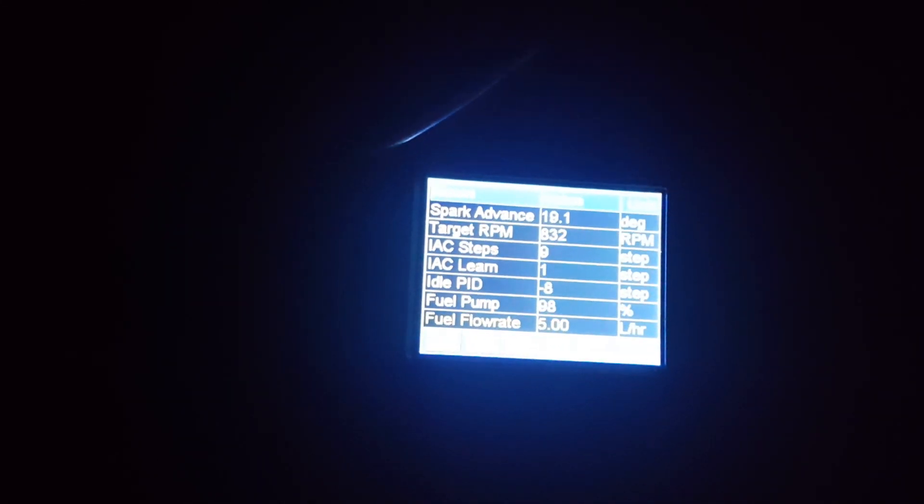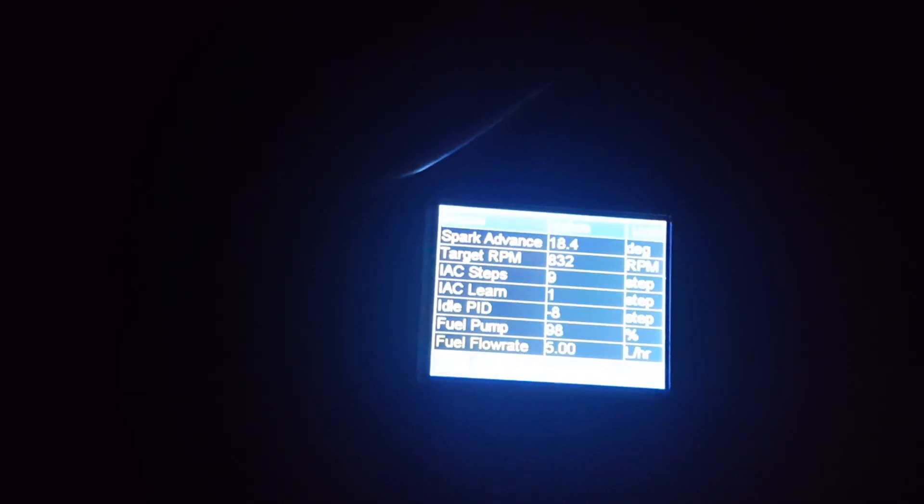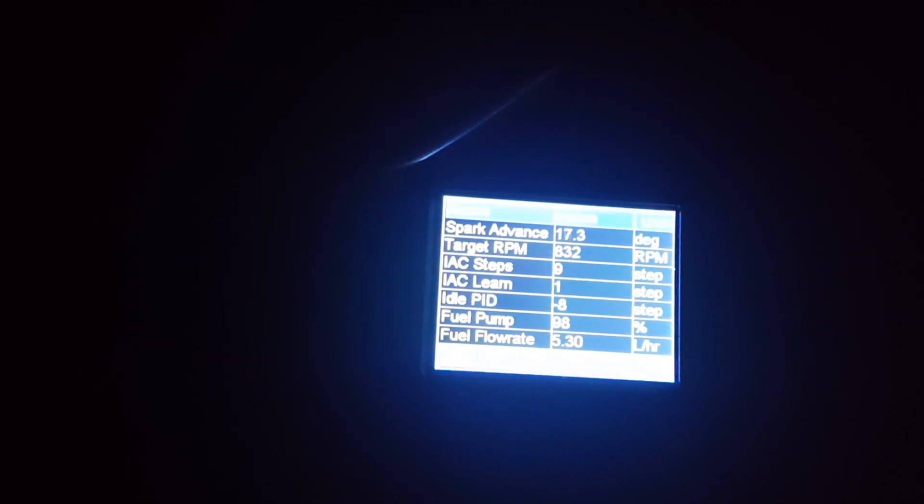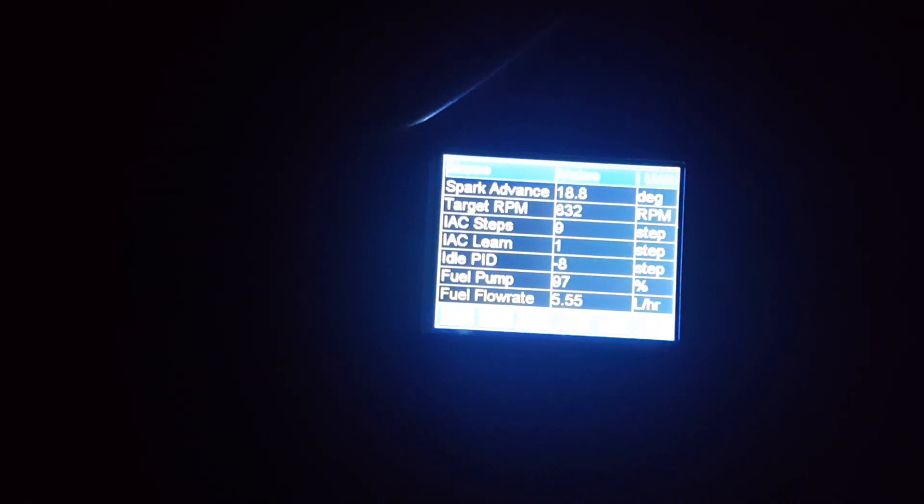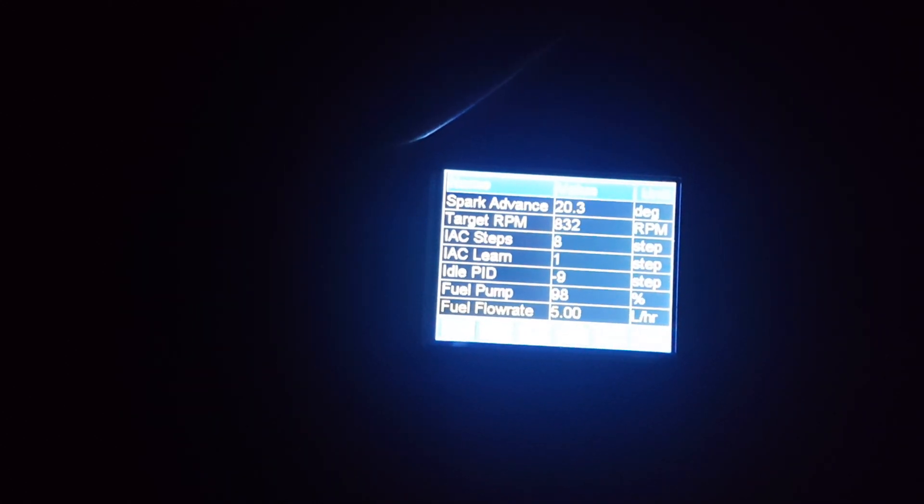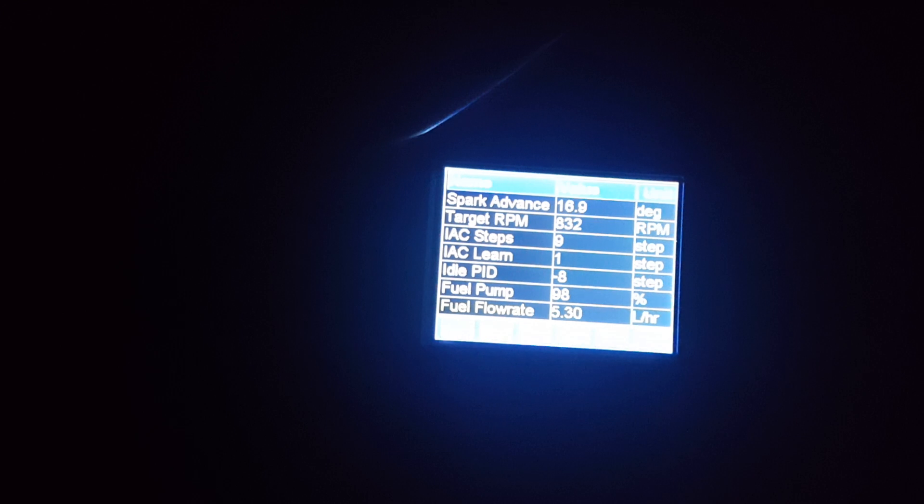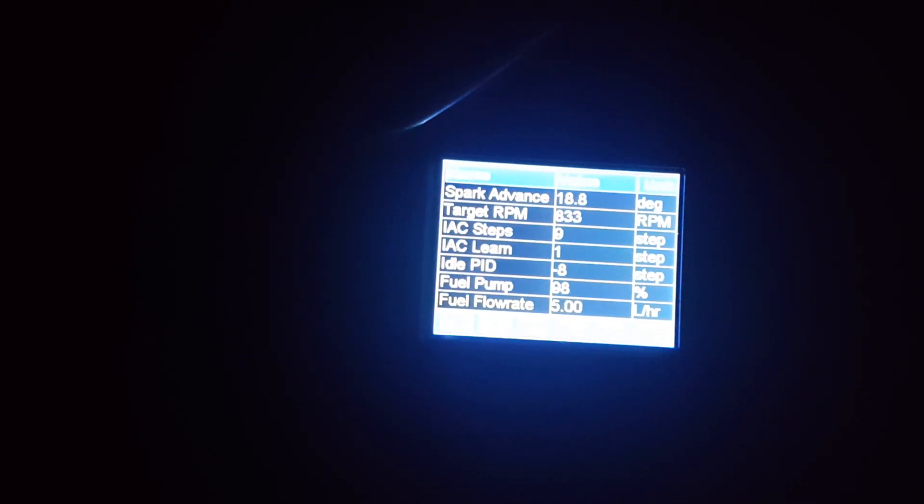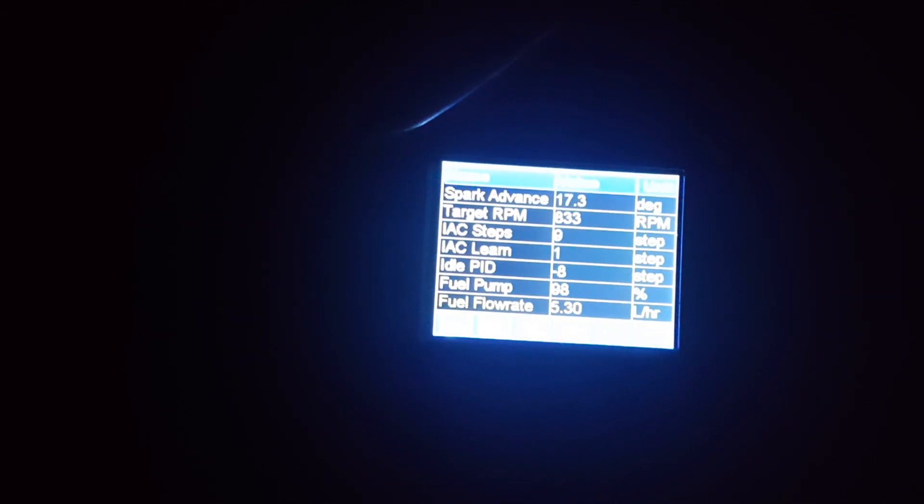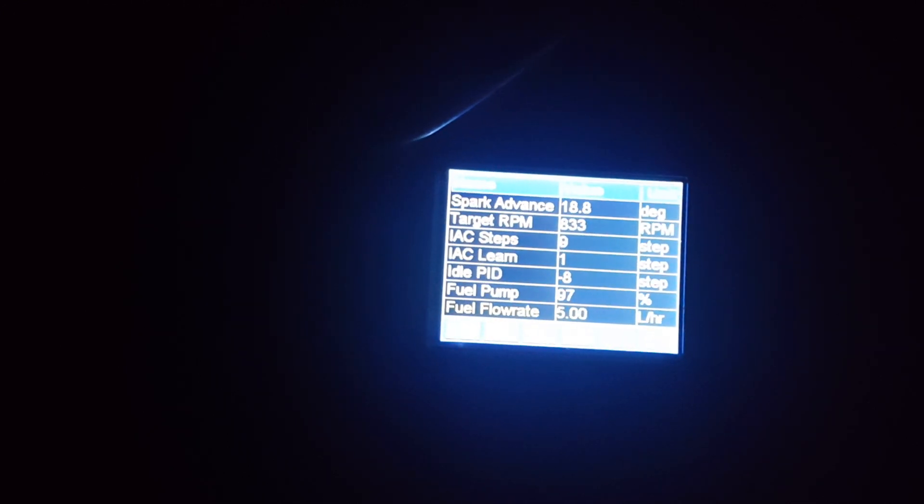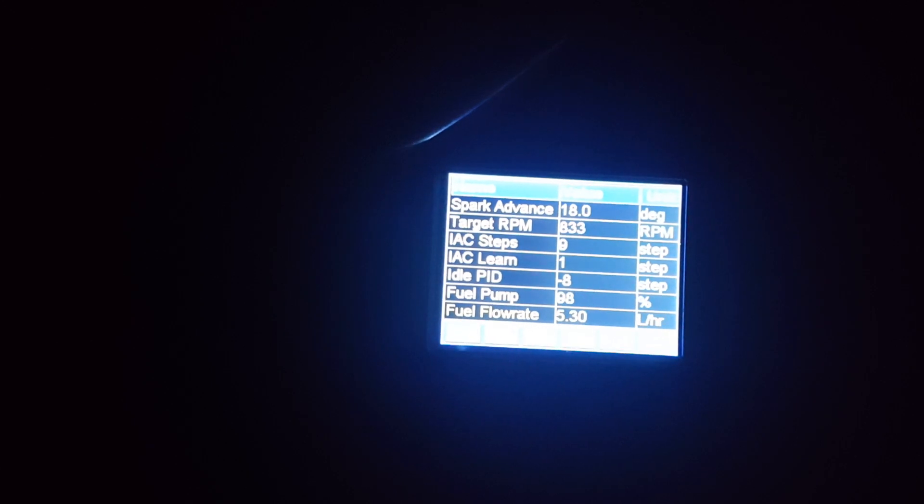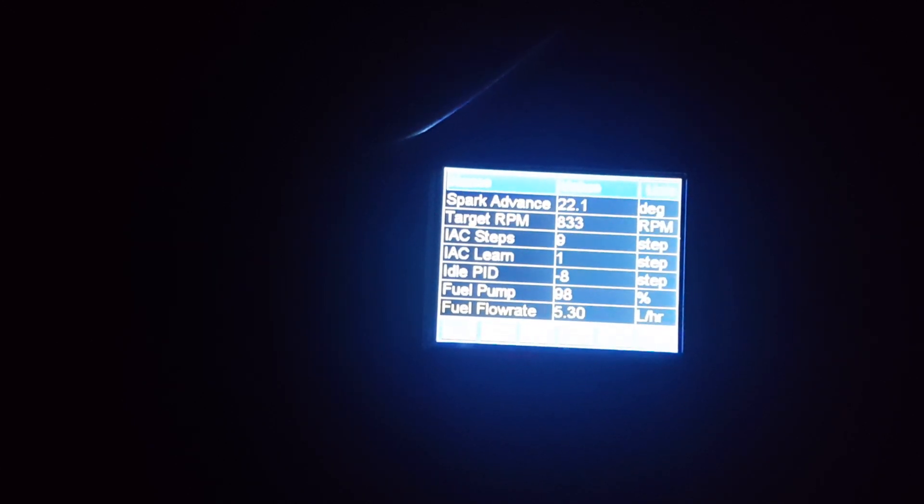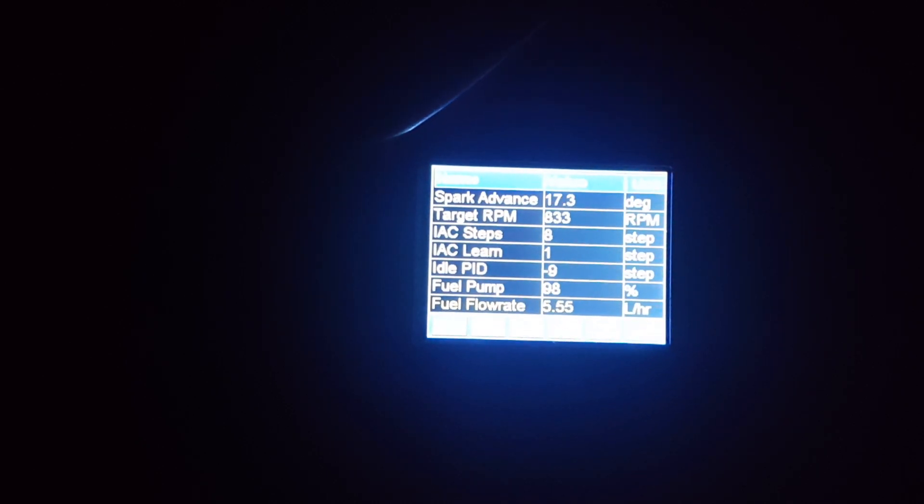The EFI system is trying to maintain your RPM, but if your butterflies are too closed or too open, then it's going to have to lean out the mixture to keep the RPM down if the butterflies are too open. And it will have to change the mixture adversely as well if the throttle plates are too closed.